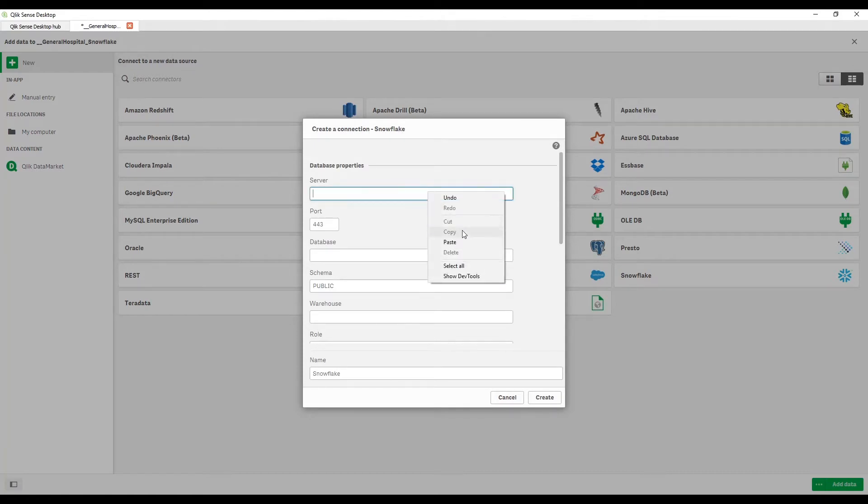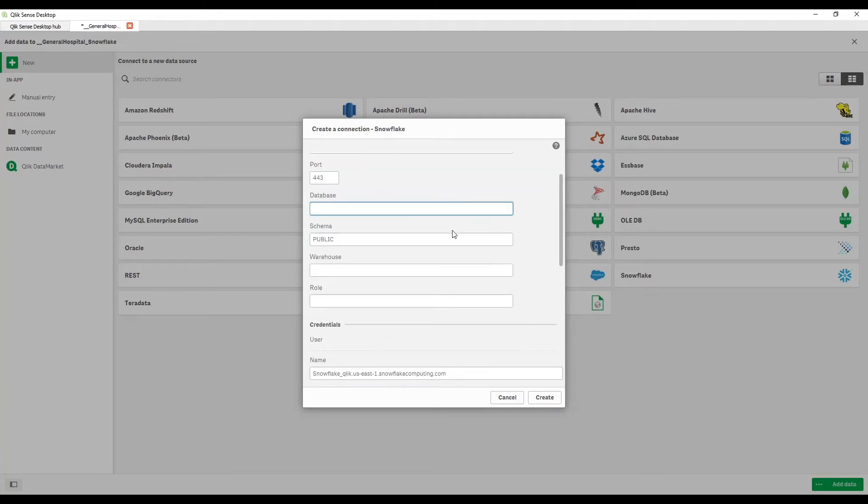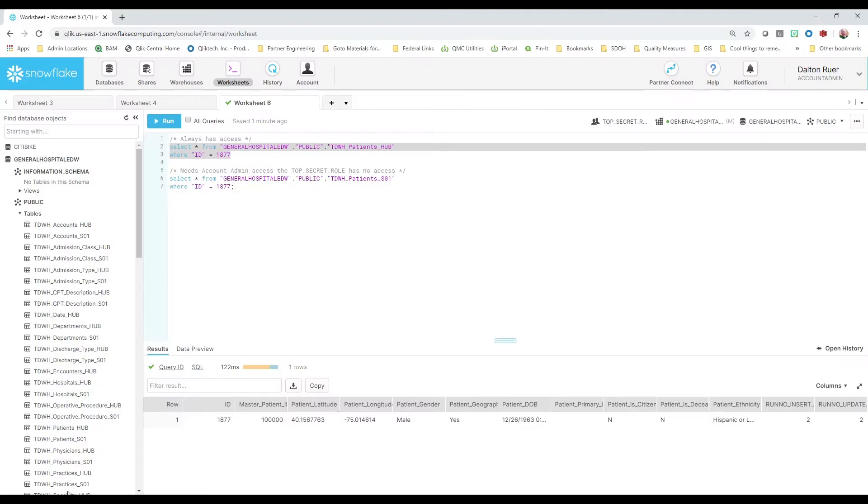It's asking me for my server name. That's pretty easy. I know what I'm doing there. I got an idea of what my database name is and then it's asking me for a schema and it's asking me for a warehouse and it's asking me for a role. Well, those are kind of different parameters than what I would normally use for a database. So hey, why don't we go take a look just because I don't know those things off the top of my head.